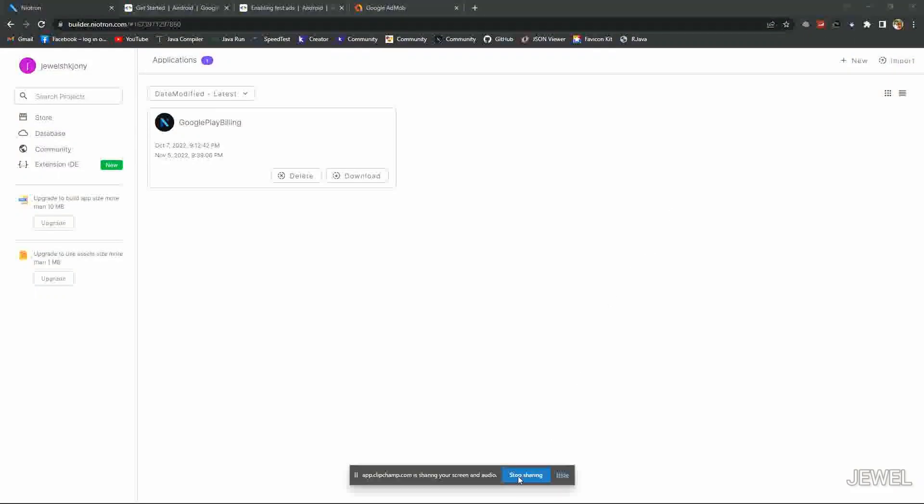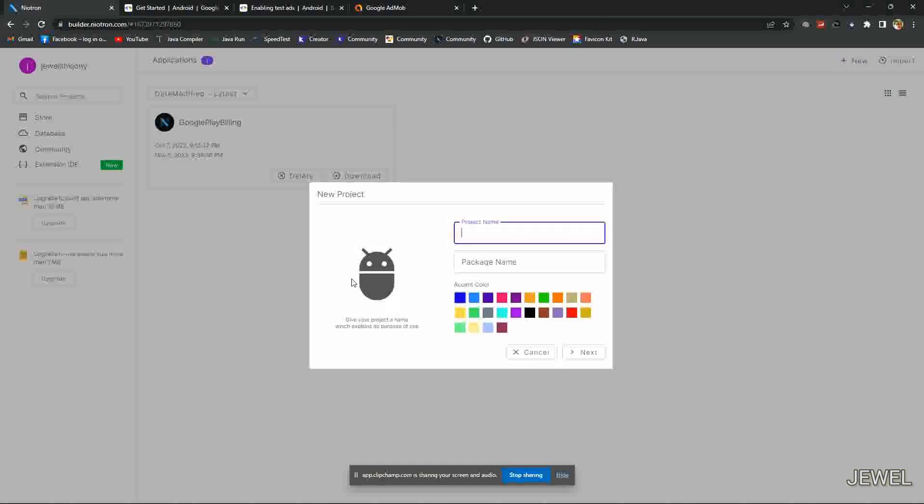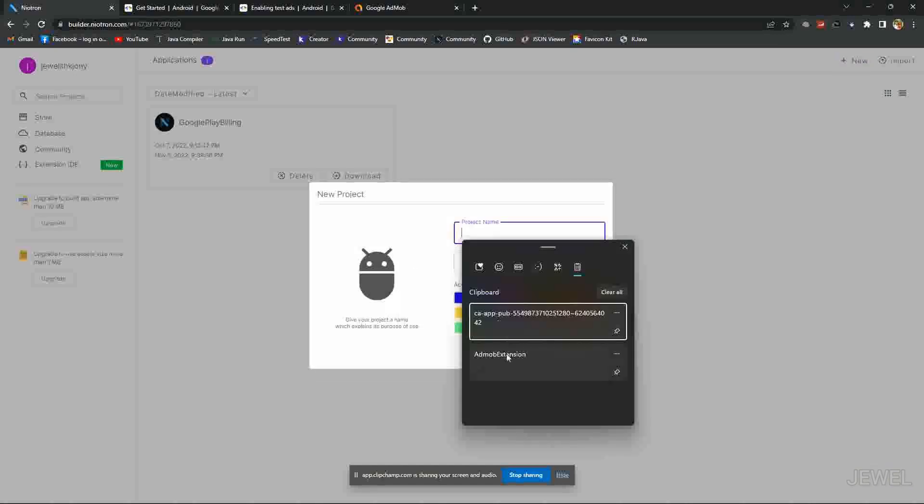Hello guys, today I will show how to use my AdMob extension in Kodular. Let's create a new project.